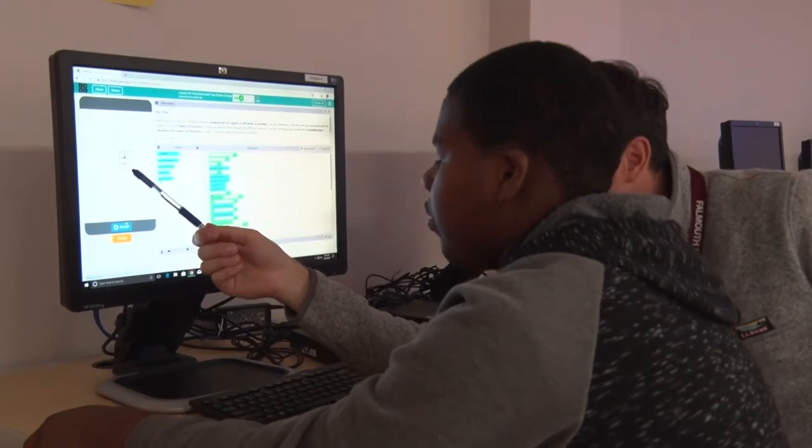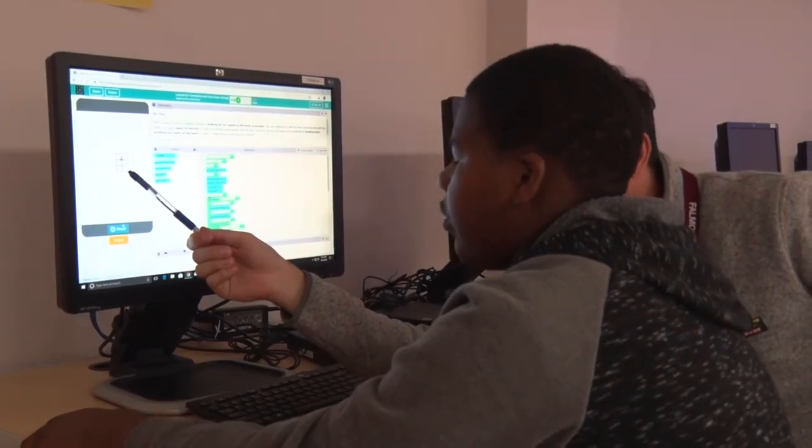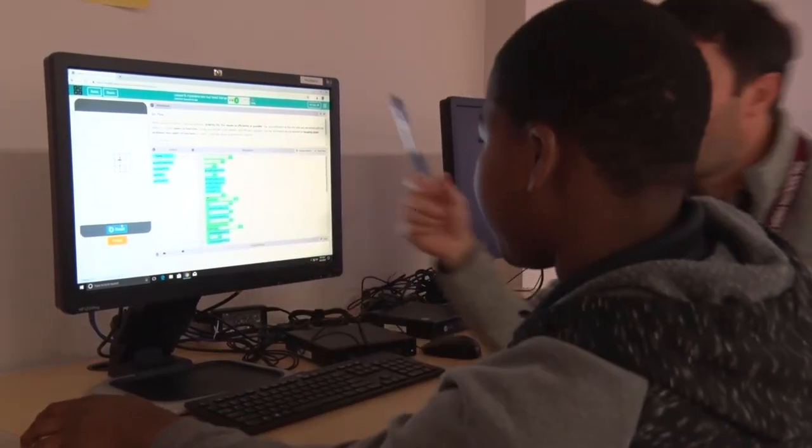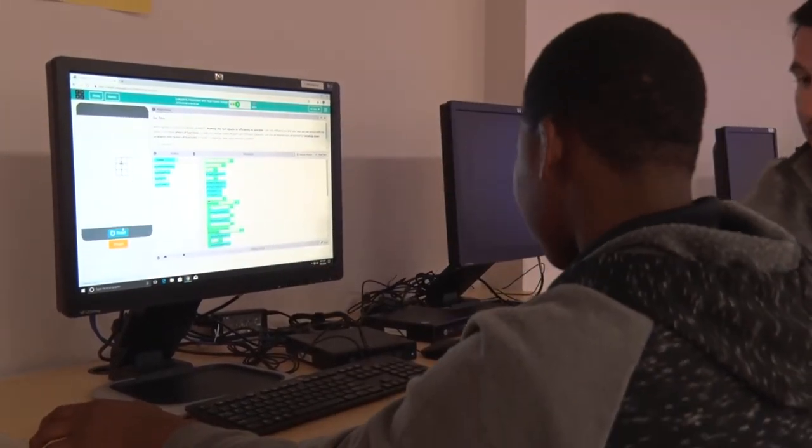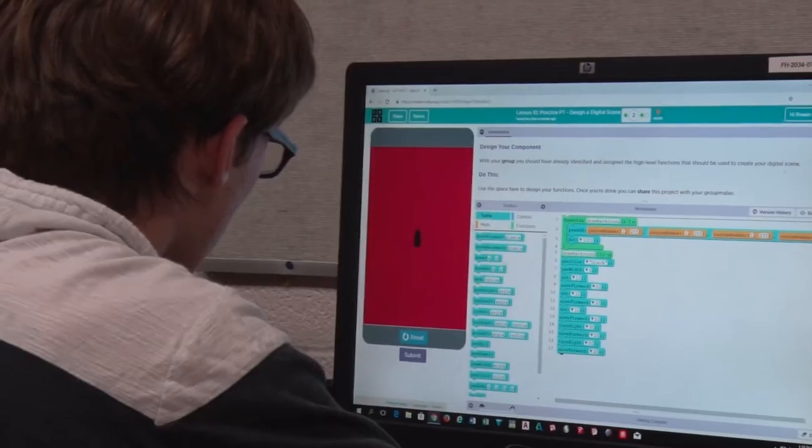The next class after that is Intro to Programming. And in that class, I hope to introduce kids to Java and prepare them to take an AP computer science course.